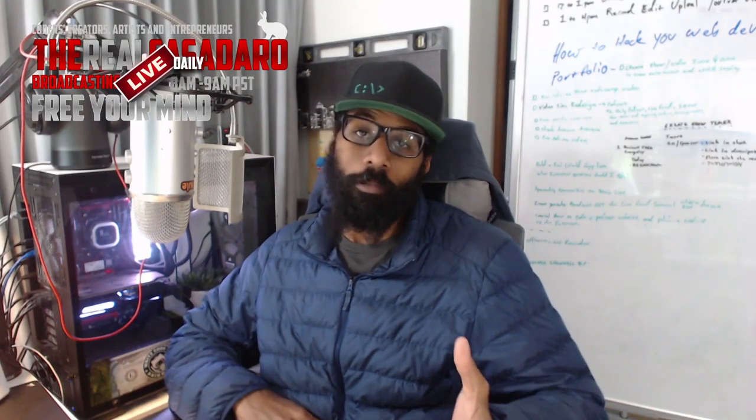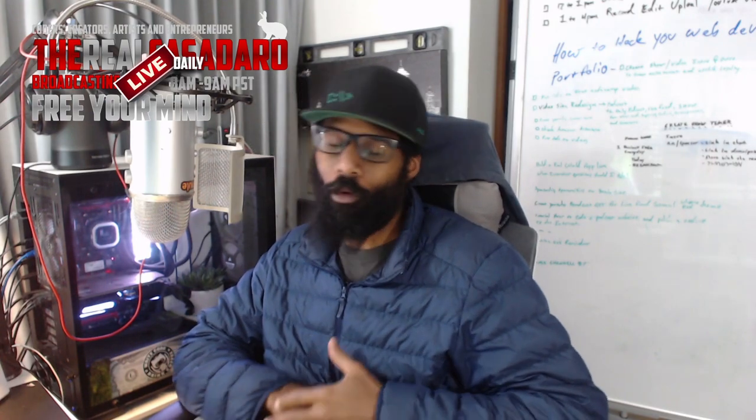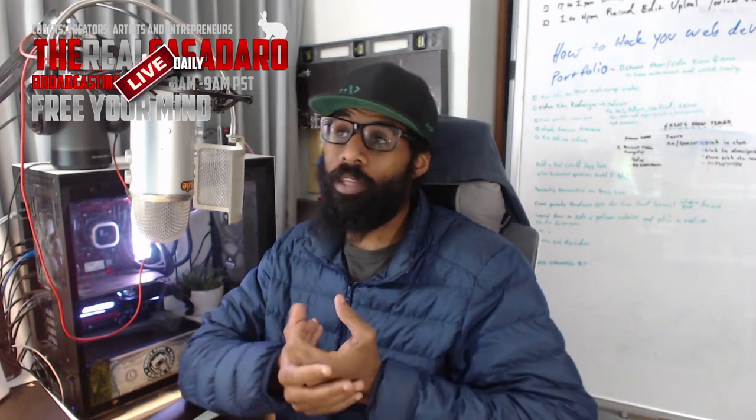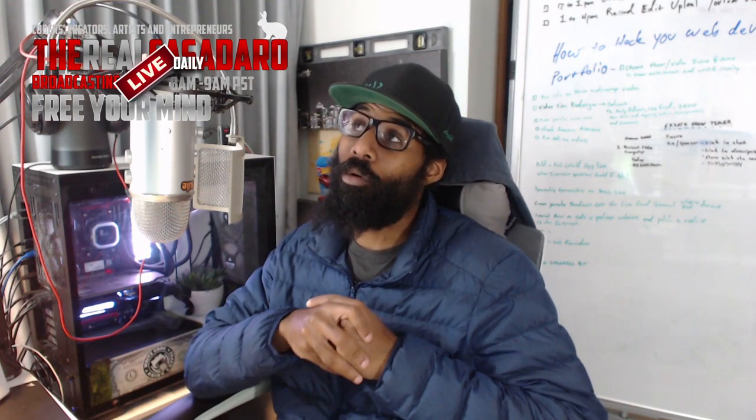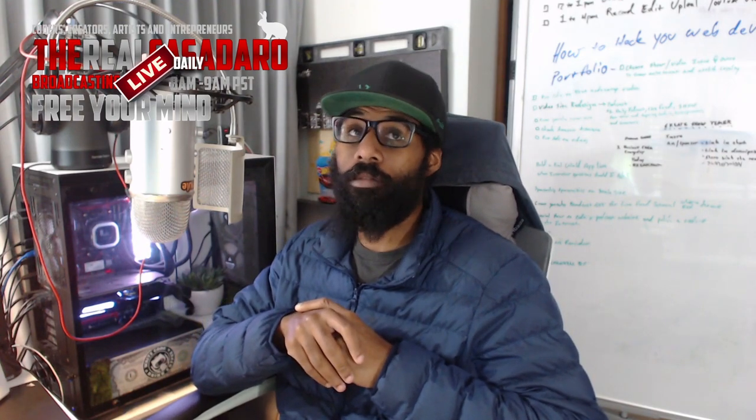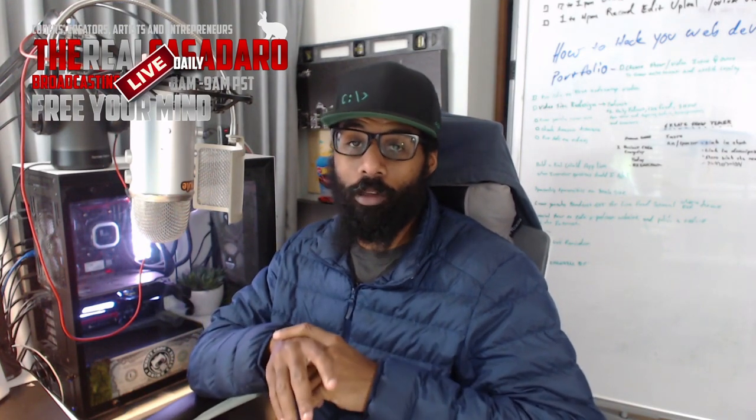What's up team? Welcome back. It's your biggest fan, the real Casadero, and in this lecture we're talking about the HTML5 global attribute of draggable, which is also used with the HTML5 global attribute of drop zone.